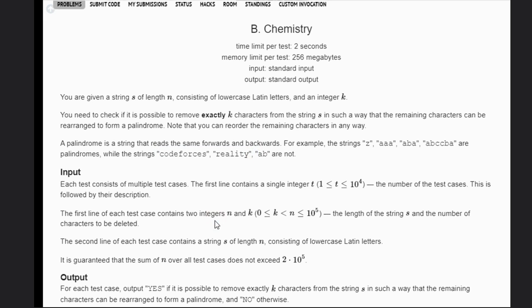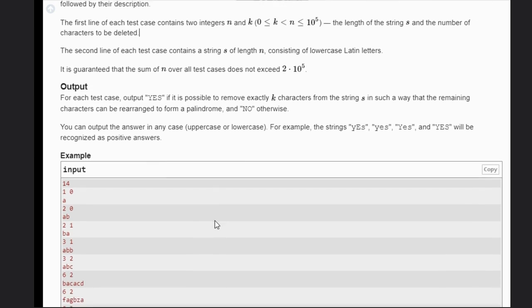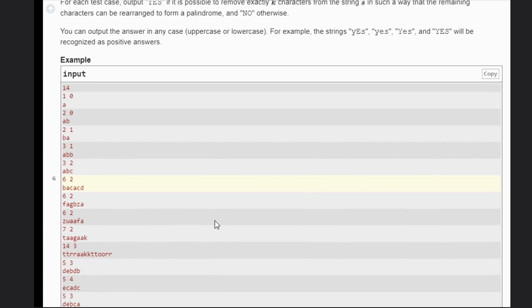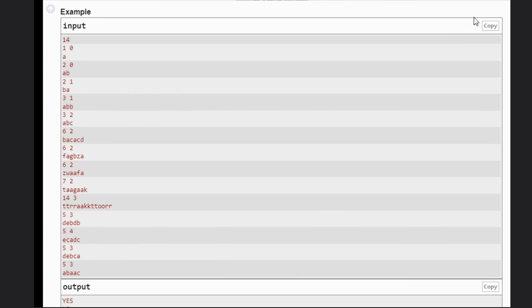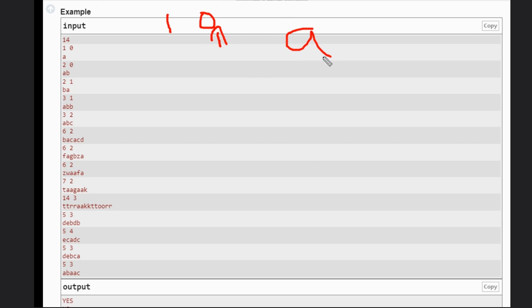Let's see some examples to understand the problem. In this first example, we have a, so n is equal to 1 and k is equal to 0. We need to remove exactly k numbers, and that is 0, so we don't need to remove any letter. This is already a palindrome, hence the answer is yes in this case.